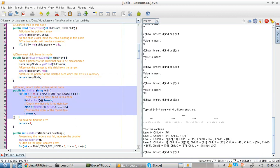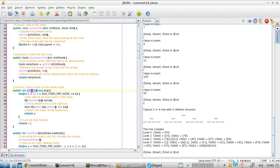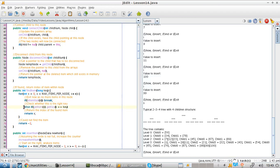If you need to find a node by its key, you use this method, which the tree will be calling. You pass the key and start cycling through the node. If the node is running out of elements, you exit the cycle. Otherwise, you get the key of the node, and if it matches the key you are looking for, you return the index. Otherwise, you return minus one, meaning it couldn't be found.